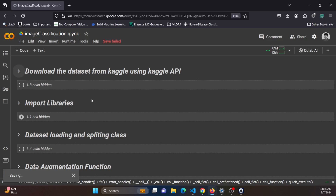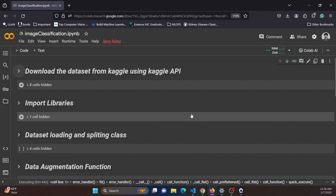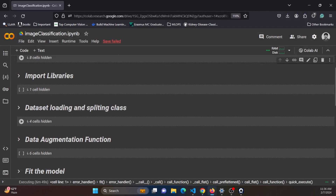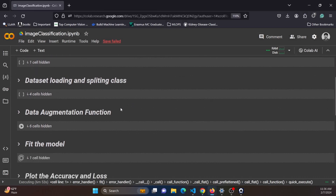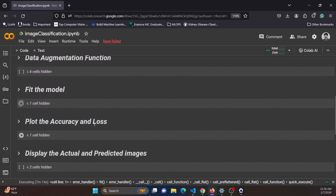Hello everyone. In this tutorial I will be discussing an image classification project that is a deep learning project. Specifically, we will be focused on utilizing the eye disease dataset that is freely available on Kaggle. In today's tutorial we will be downloading the dataset from Kaggle using the Kaggle API, importing important libraries, loading and splitting the dataset, performing data augmentation, compiling and fitting the model, and plotting the accuracies and loss functions.